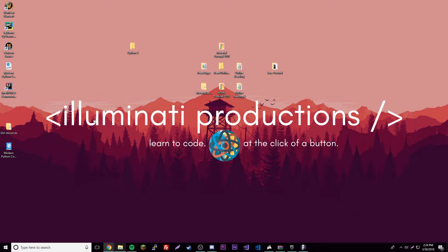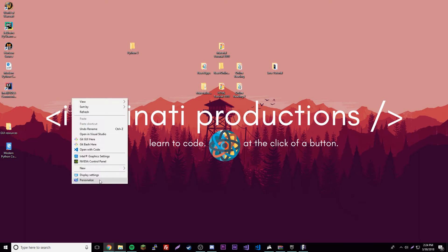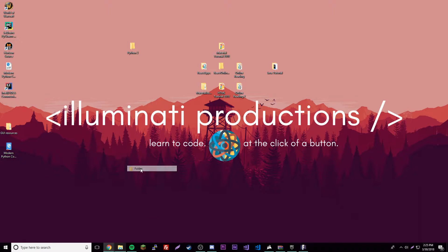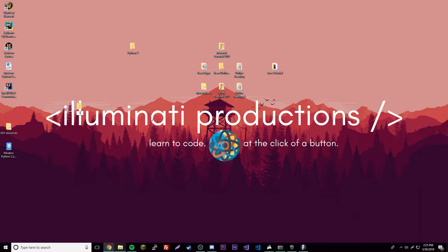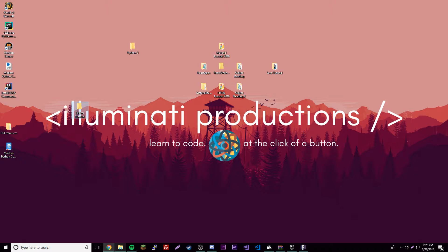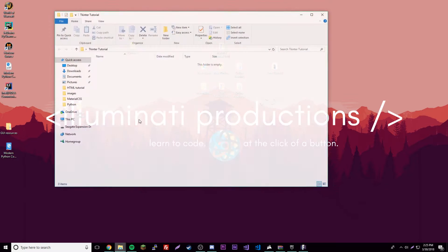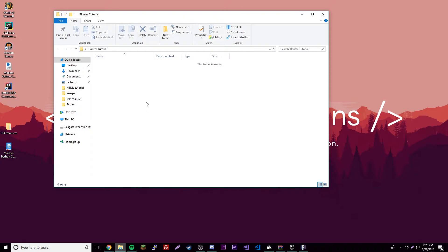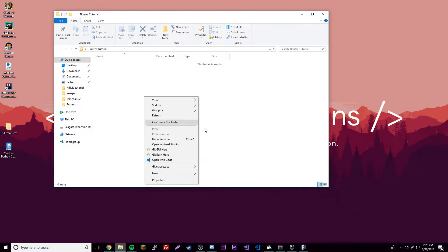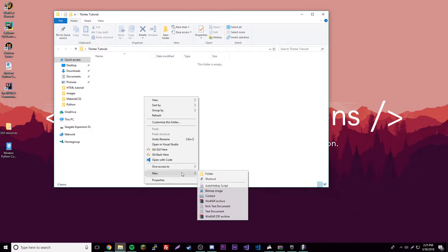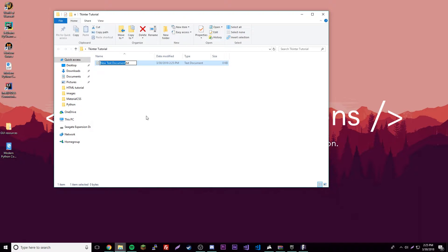Create a new folder on your desktop - I'm gonna call it Tkinter Tutorial. Tkinter is what we'll be using to make our GUIs. Inside of that we're gonna make a file called first GUI. Now we have a Python file and we can start coding.